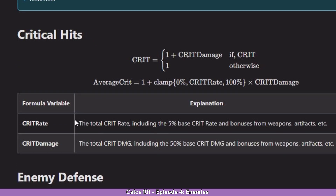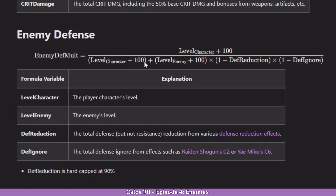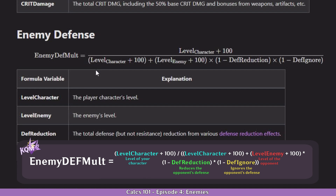If we scroll down right under critical hits, we see enemy defense first. This formula might look a bit weird but it's actually very easy since you basically only need two variables in most cases: the character level and the enemy level. The lower your character level is, the lower the damage, and the higher the character level is, the higher the damage — but that's not only affected through stats, also through enemy defense. In the enemy defense multiplier, if the character has a low level, the multiplier will be lower, and if it's a higher level the multiplier will also be higher.